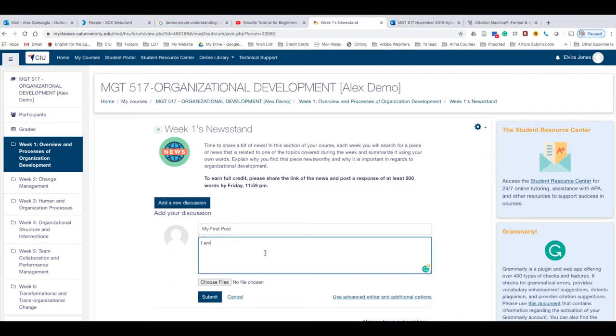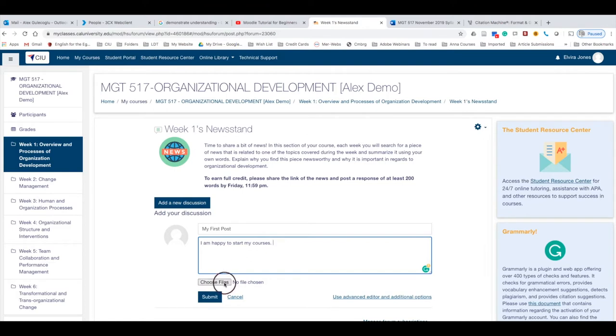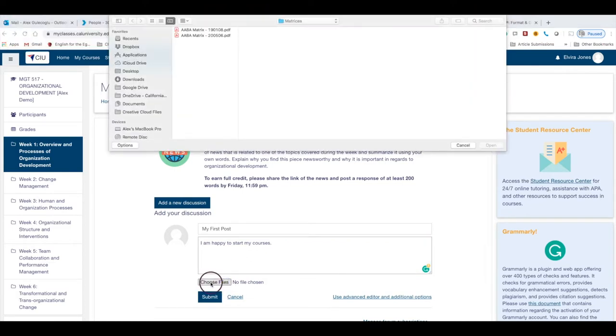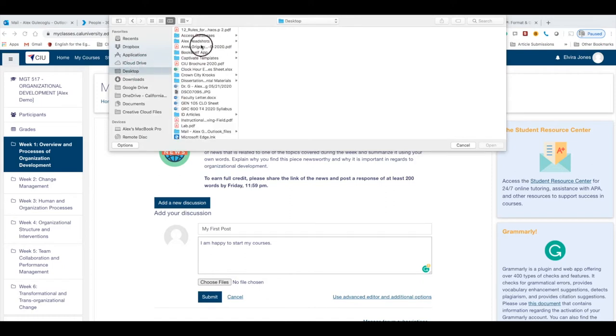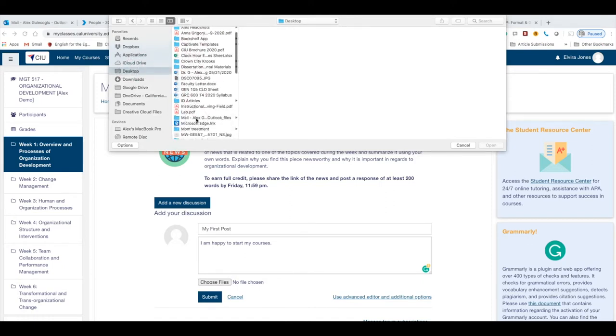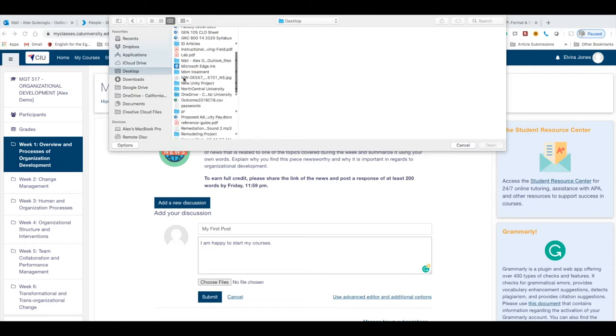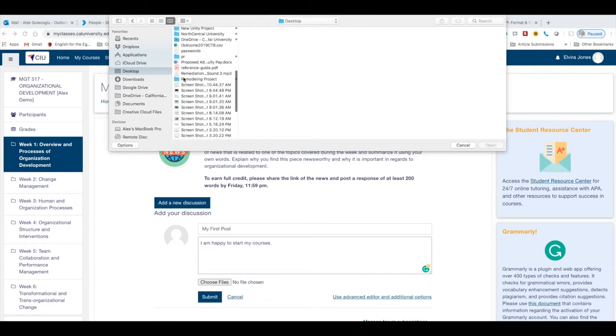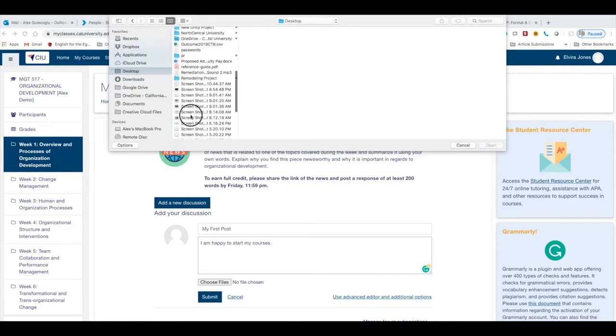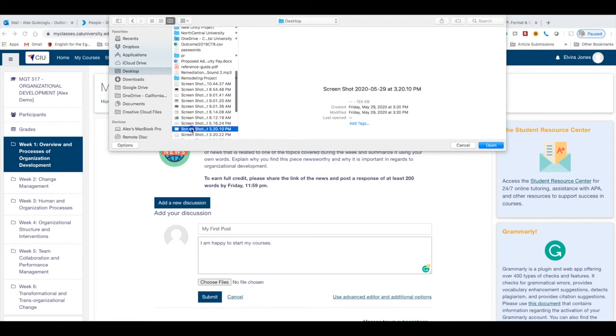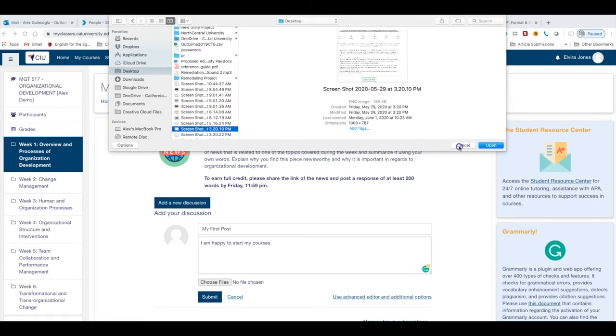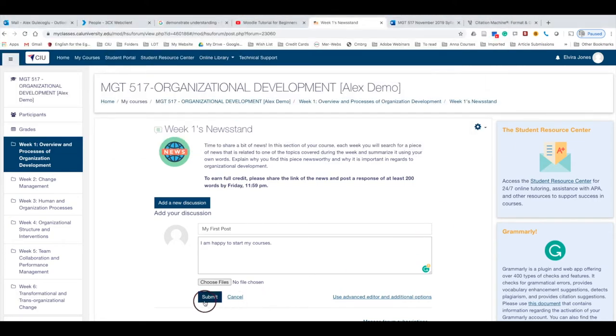For example, 'I'm happy to start my course.' If you'd like to add some files like images or things like this, simply select Choose Files and you can attach a Word document or an image, depending on the instructions. You can attach screenshots, things like that, and you just simply click Post.